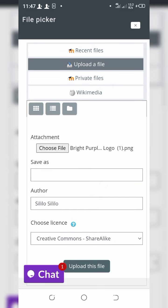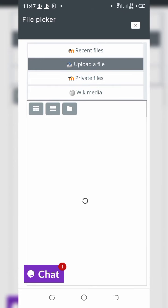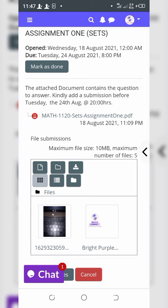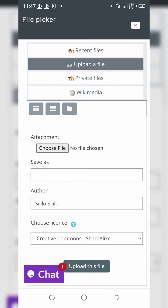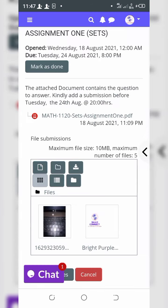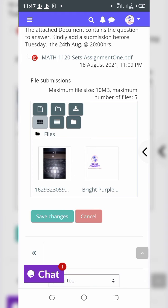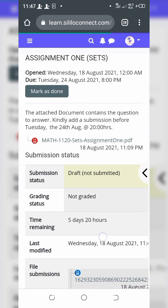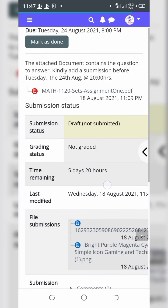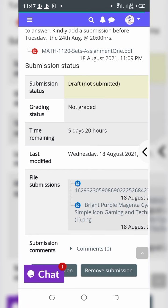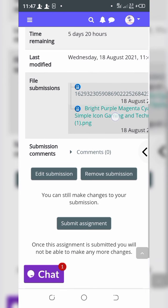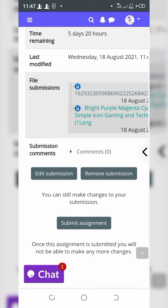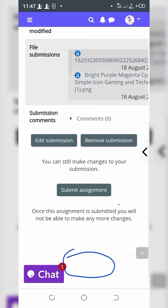If you have the solutions, you can use the camera to capture them. Using the camera, capture the solutions — and once captured, go down and click 'Upload This File'.